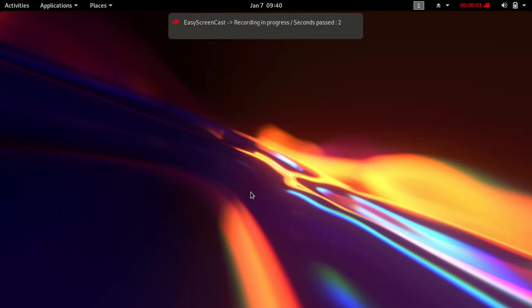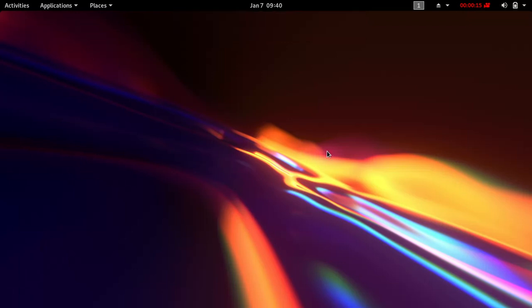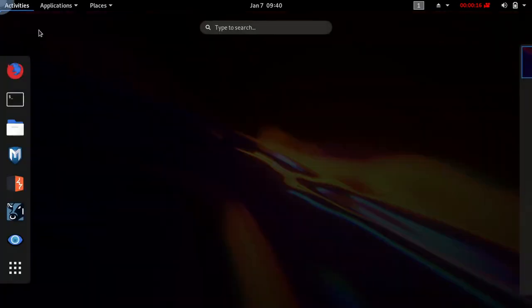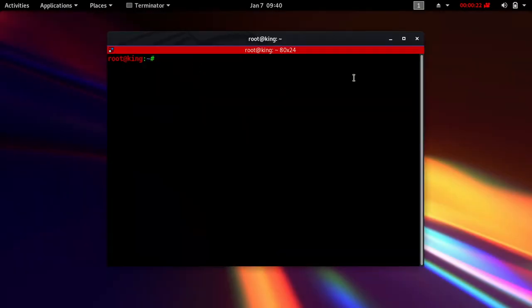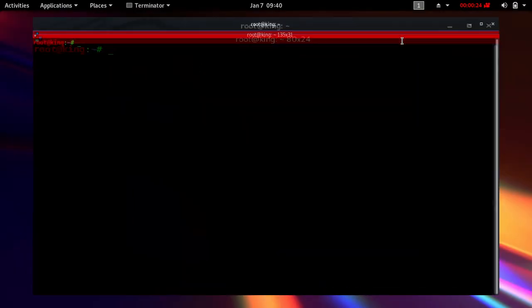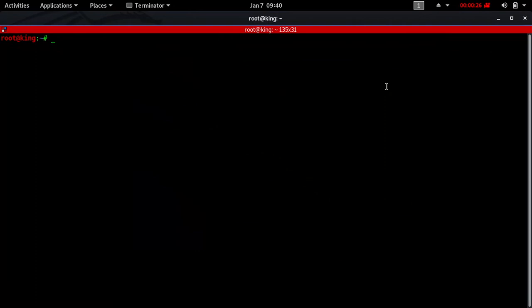Welcome to my third video on wireless hacking exposed. In this tutorial we'll be looking at how to use John the Ripper along with aircrack-ng to crack passwords. The idea behind using John the Ripper is to be able to pause your attack and come back to it later.